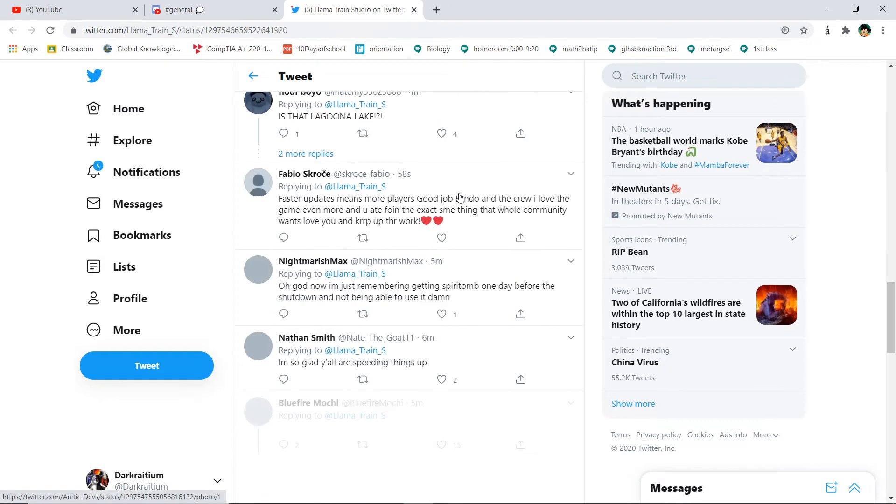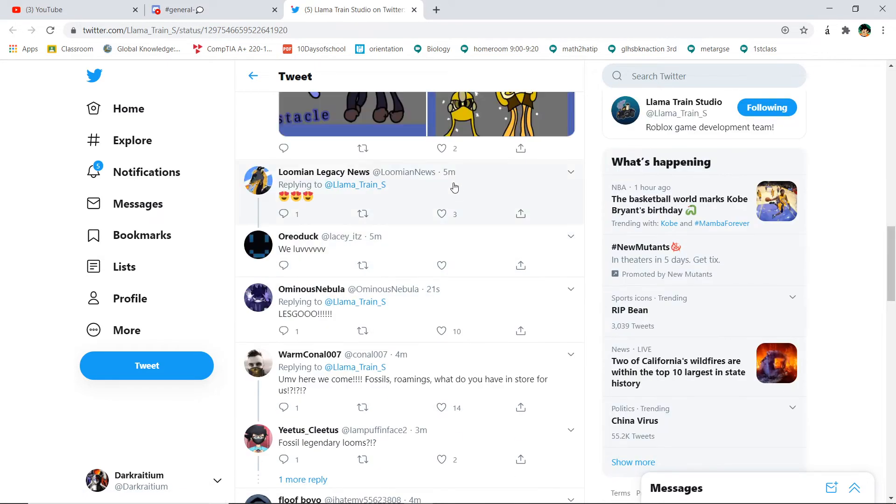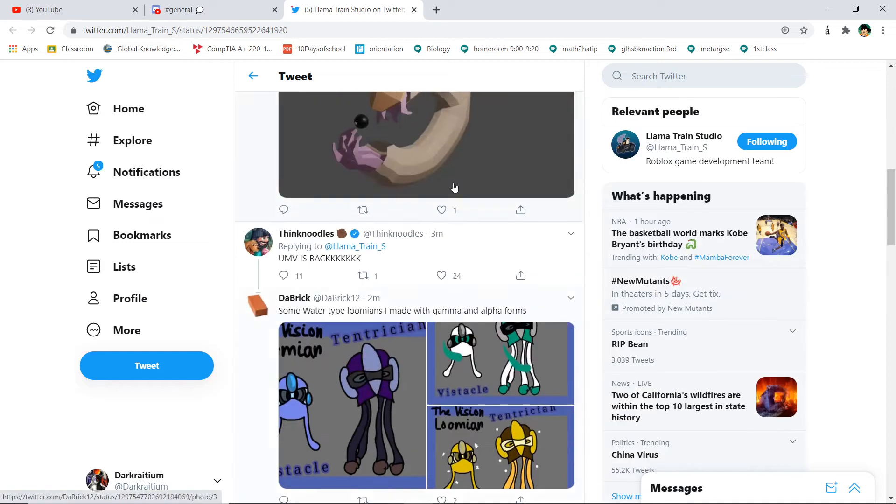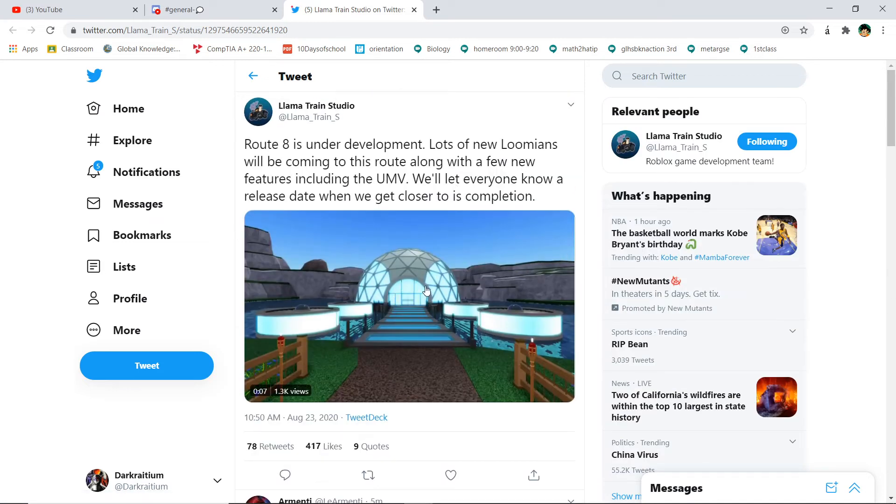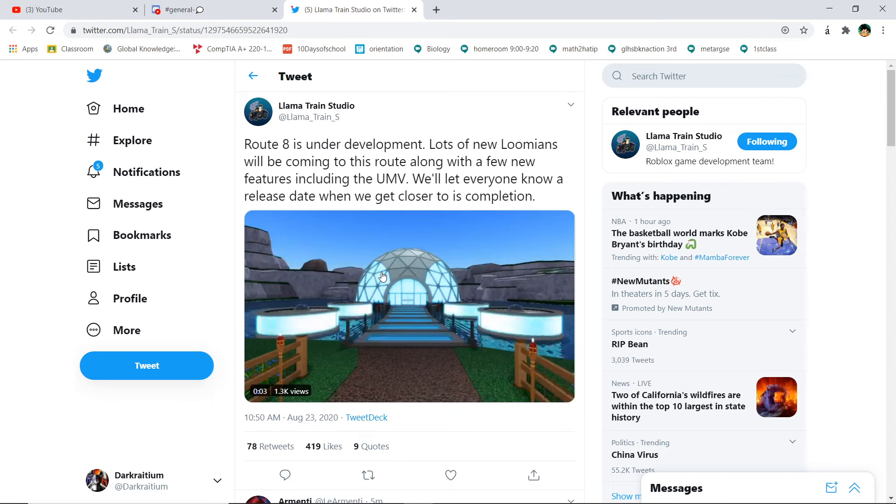It's just mad, it's crazy, okay? So we got the UMV coming out soon, we got new Lumions coming out soon, and then on top of that...